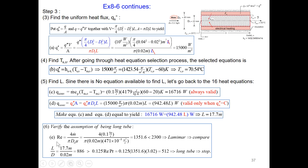Equation E defines the Reynolds number. Plug in m-dot over pi D mu to yield the flow Reynolds number, then compare with the critical Reynolds number. It is determined the flow is laminar. Next we compare L over D with a combination of parameters, and it is determined the tube is indeed long — confirming our assumption.